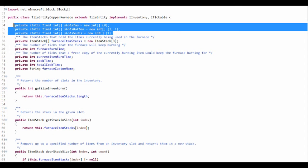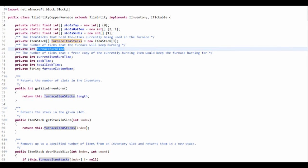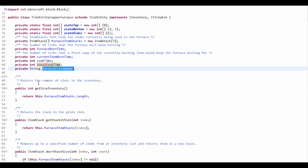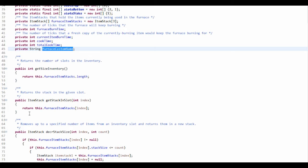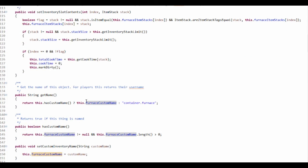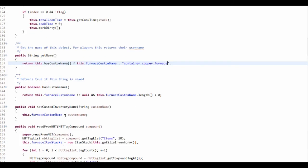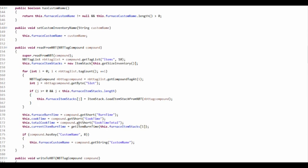These just specify the slots. They have commented this nicely - this is their inventory. This is how many ticks the furnace will keep burning. We have currentBurnTime, cookTime, totalCookTime, and customName. getInventorySize, getStackInSlot, decreaseStackInSlot, removeStackFromSlot - these are just basic inventory stuff. The furnace custom name is going to be 'container.copperFurnace'. setCustomInventoryName - that's just setting the name.